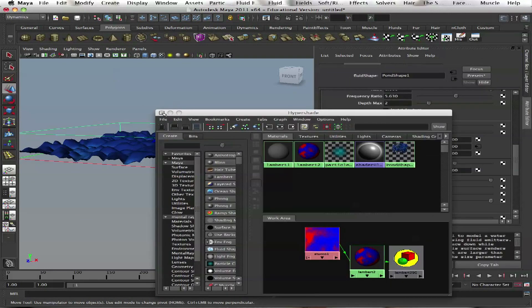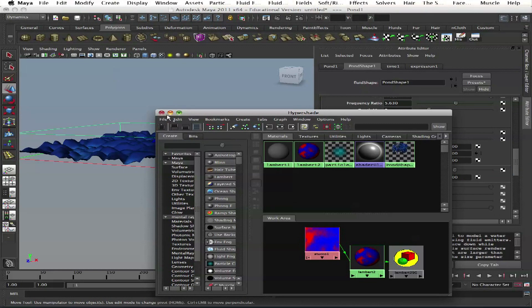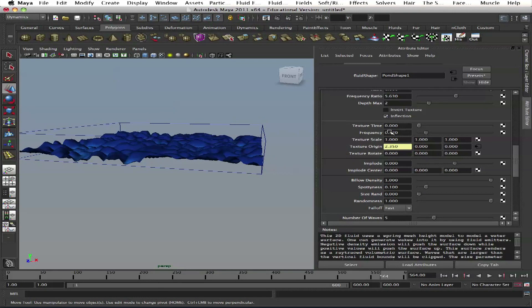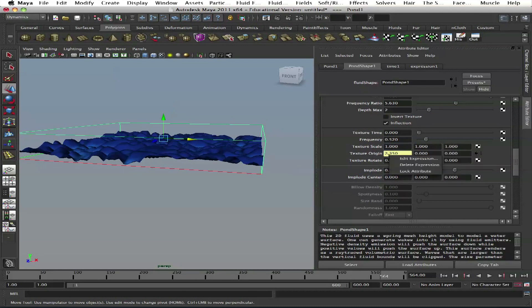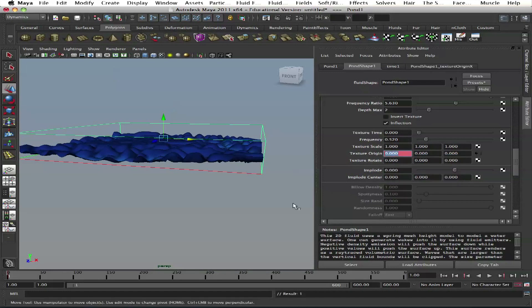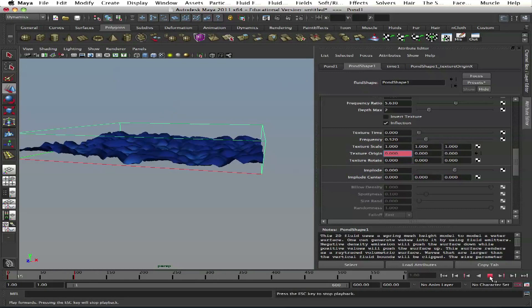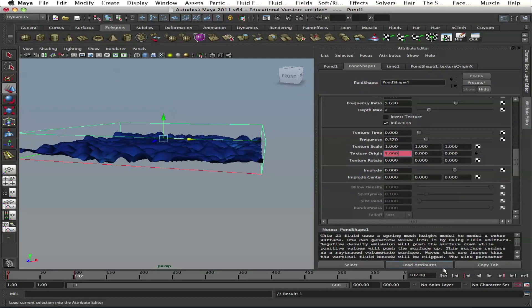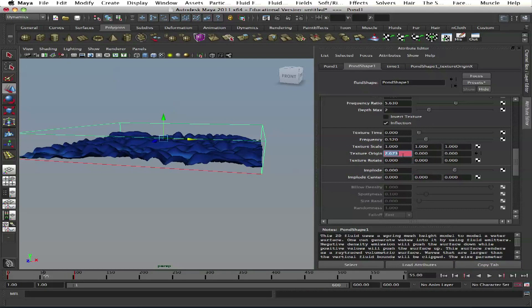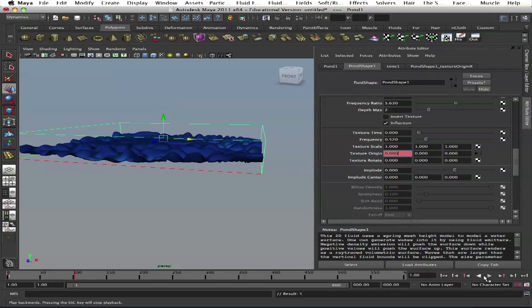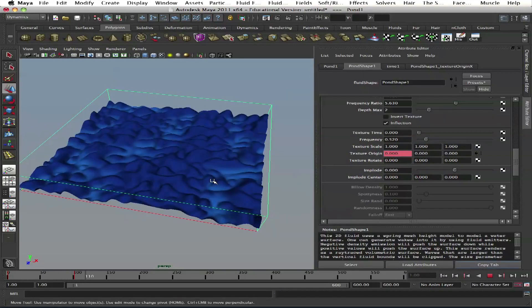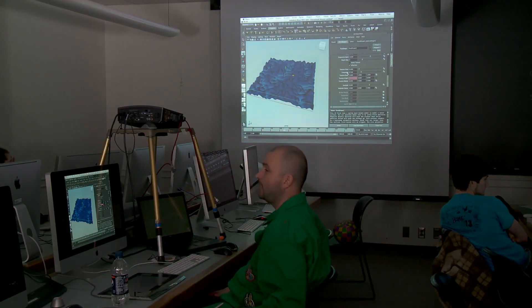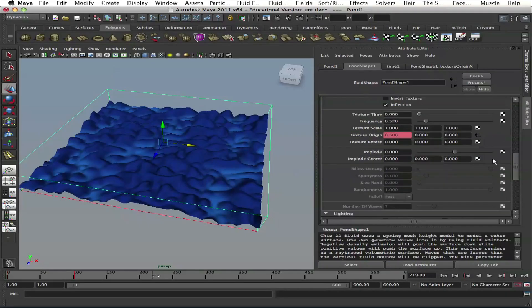Instead of writing an expression, we can keyframe. On frame 0, set it to 0 and set key. On frame 100, move it in positive X. Let's try 50 units - too much. 5 units - still too much. 0.5 - yeah, that's it. See, because we don't have an expression, it stops at the last key. That's about texture region.